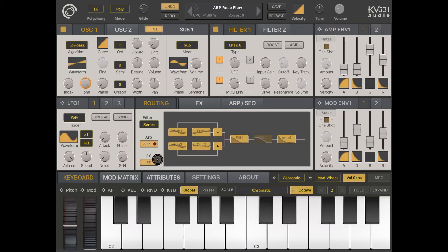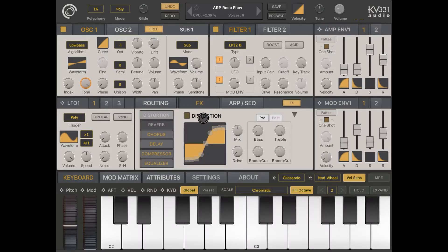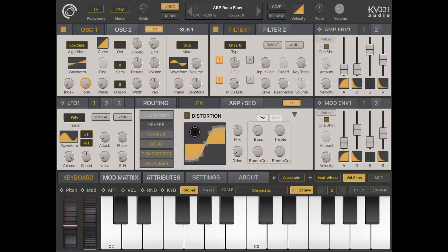The other thing here is the ability to enable or disable effects. Under the Effects tab you have a number of effects that you can apply: distortion, reverb, chorus, delay, compressor, and equalizer. Each effect needs to be further enabled by clicking on it.